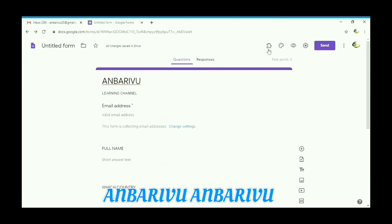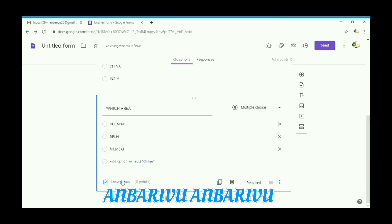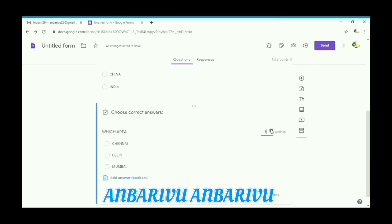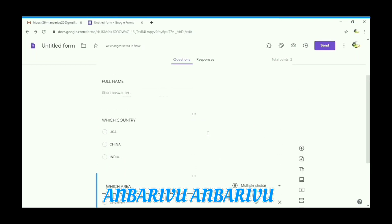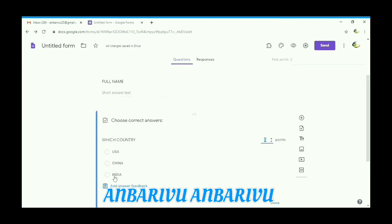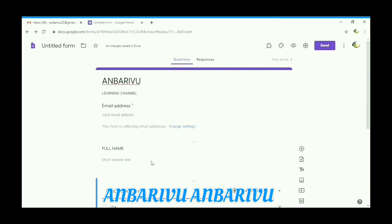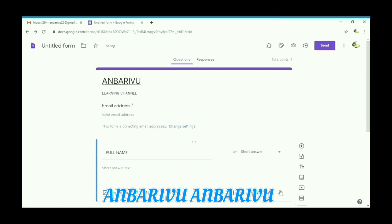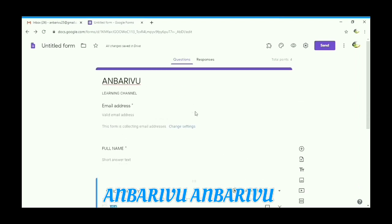Now go to the questions and give your answers and points. Click 'Answer Key' and give your point value. Click the answers and then done. Now go to the add-on settings. For your name field, you can choose it as required or compulsory in Certifium.